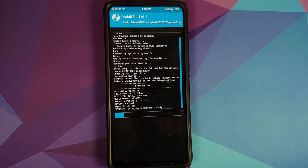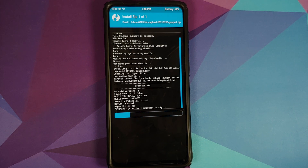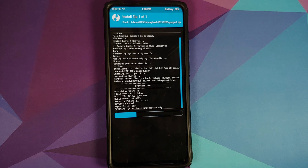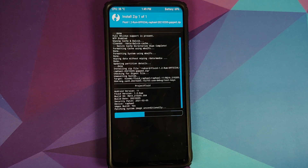Those of you who are using the vanilla build and want GApps: once you select the vanilla build, you will have to add another zip file and select the GApps file you want to use for Android 11. I personally use Nik GApps, and I will link them in the description. The variant I use is the Stock variant.